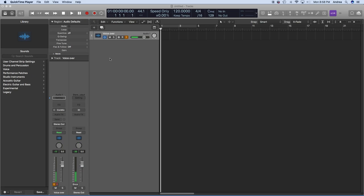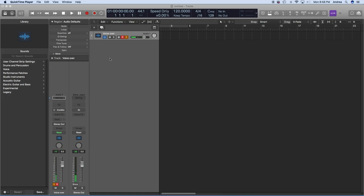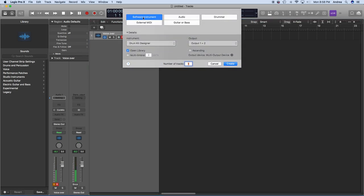I'm going to show you how to set up an electronic drum kit to work in Logic Pro's Drum Kit Designer. We're going to assume that you have your drum brain on and your drum pads connected. We're going to open up Logic Pro and create a new software instrument using Drum Kit Designer as the plug-in.